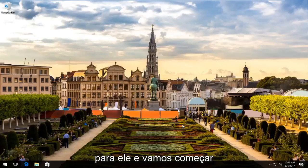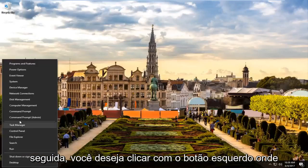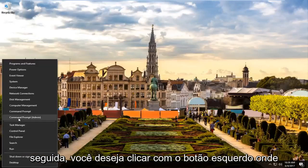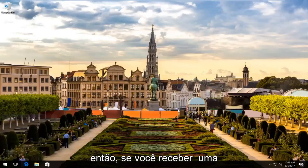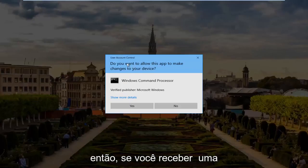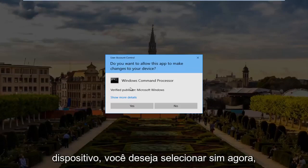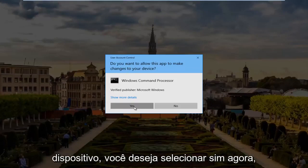So we're going to jump right into it and start by right-clicking on the Start button. Then you want to left-click on where it says Command Prompt Admin from this list. If you receive a user account control window asking if you want to allow this app to make changes to your device, you want to select Yes.